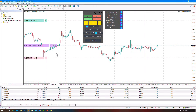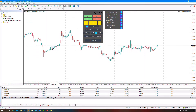To open an order with one click and without needing confirmation, you can activate the one-click trading option. With one-click trading activated, you can easily execute trades instantly. A sell trade has been executed, and the entry point along with the take profit is displayed.